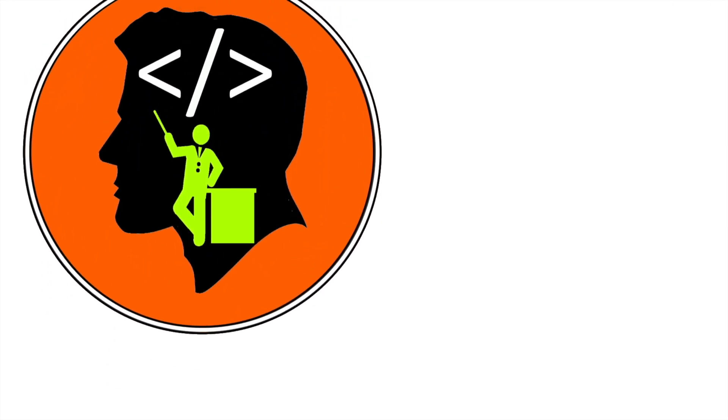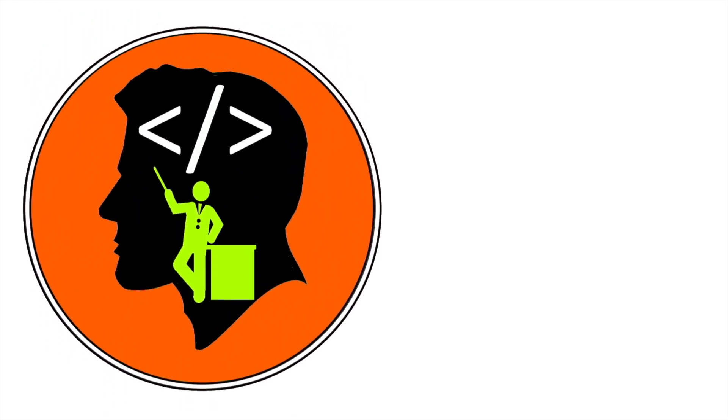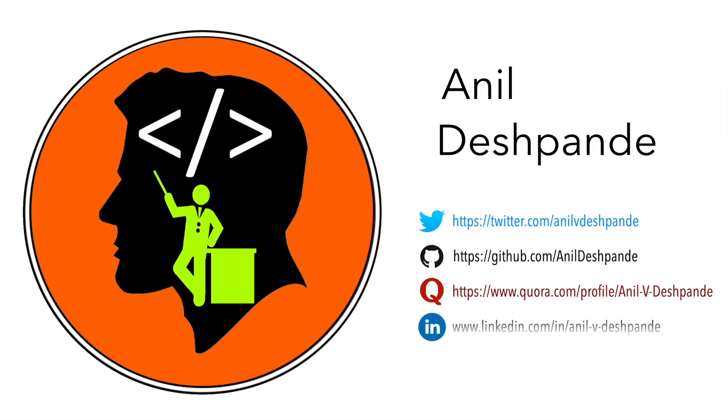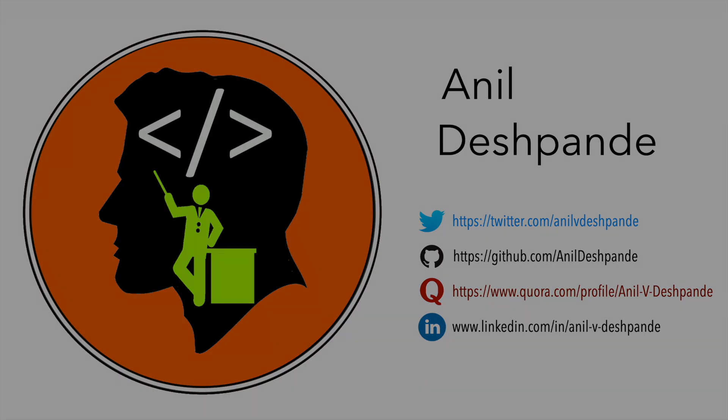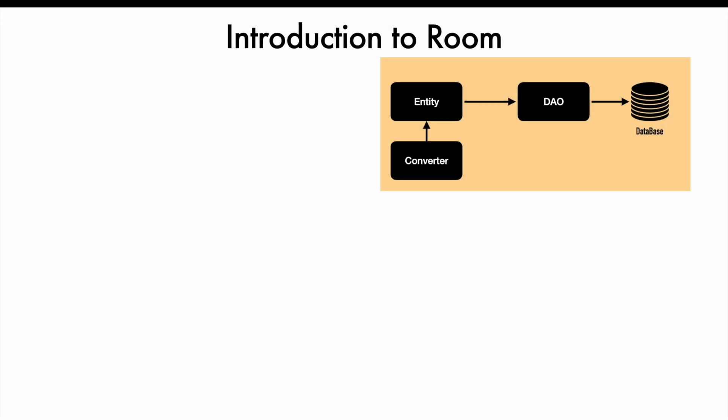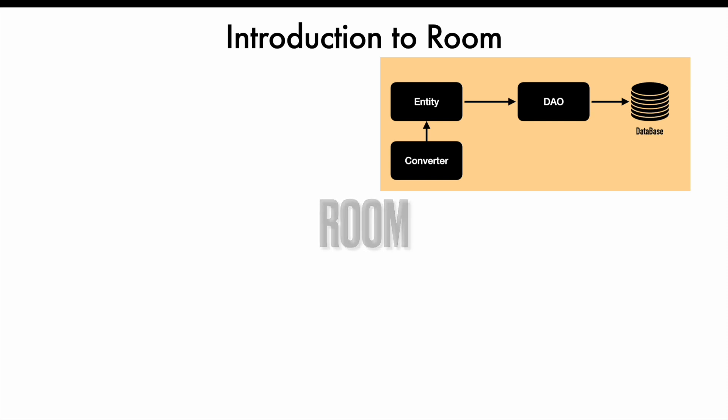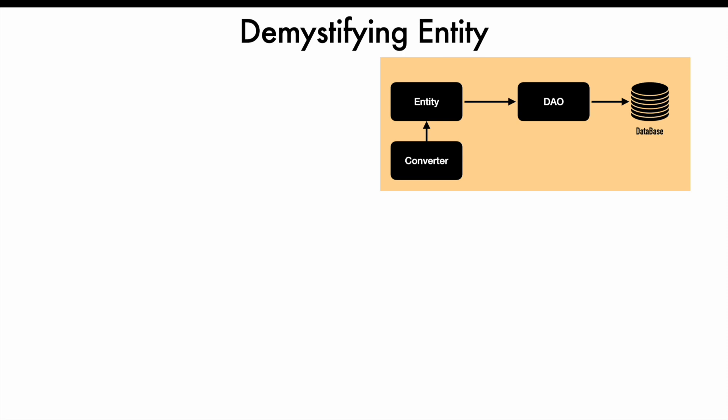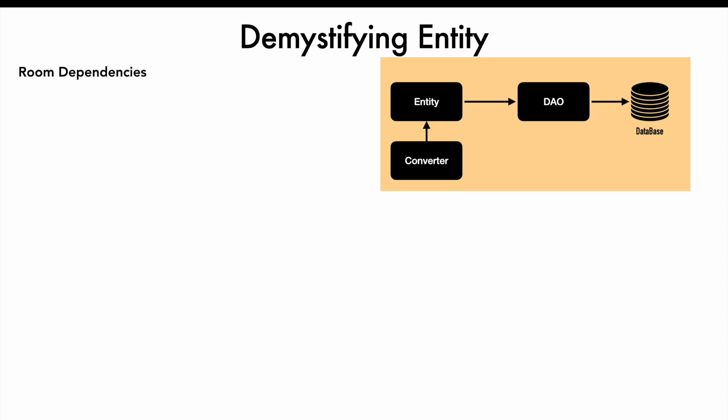Hi folks, co-tutor here and my name is Anil Deshpande. Welcome to another video on Room. In this video, we will move on beyond the introduction to Room and we will concentrate on demystifying the entity, that is the very basic class that you have to create to get started with Room setup.